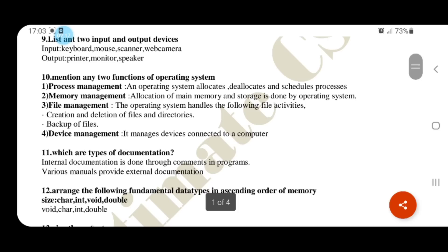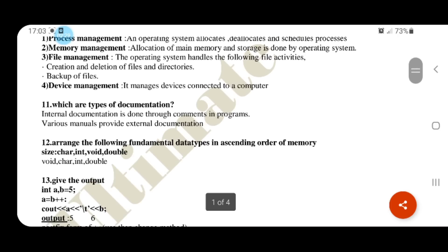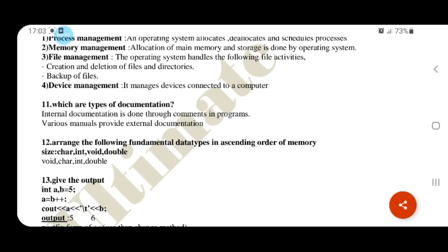These are the types of documentation. You can see the types of documentation: internal, external. Using commands for internal documentation, and various manual switches for external documentation.